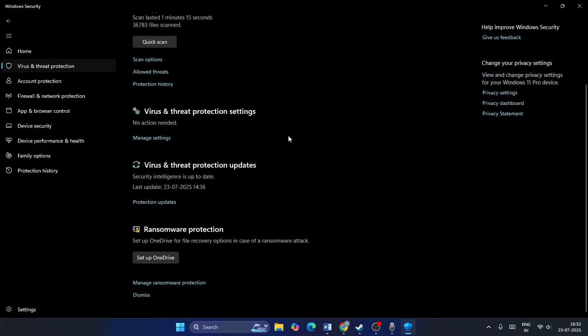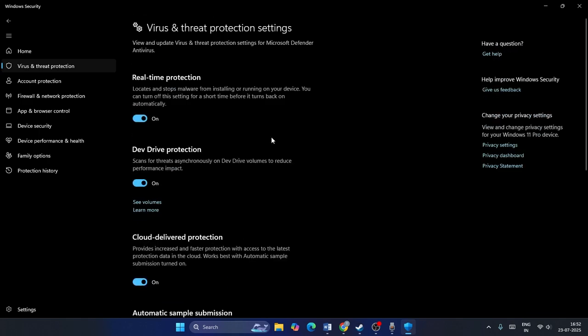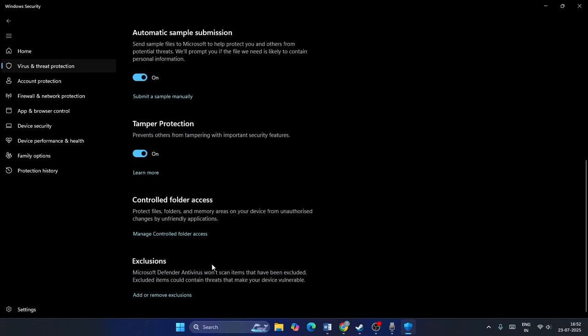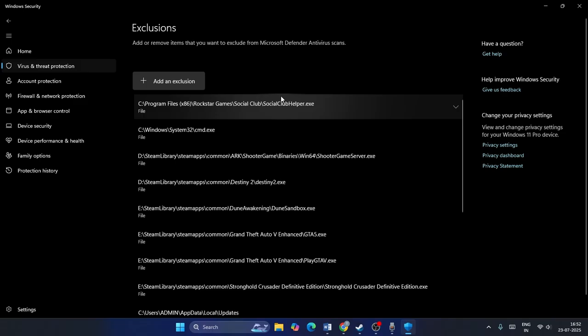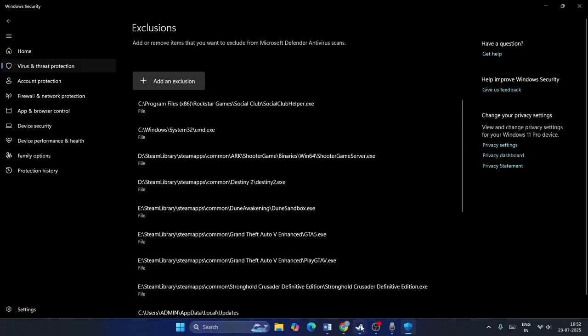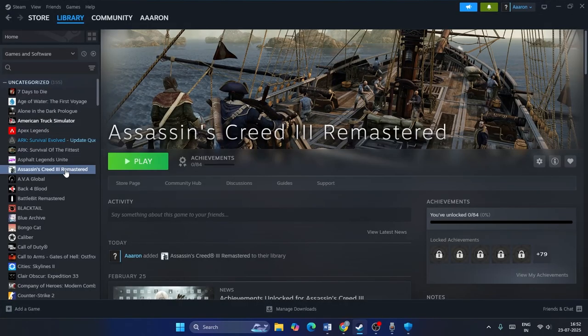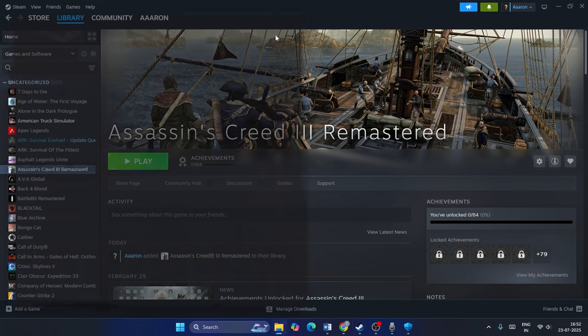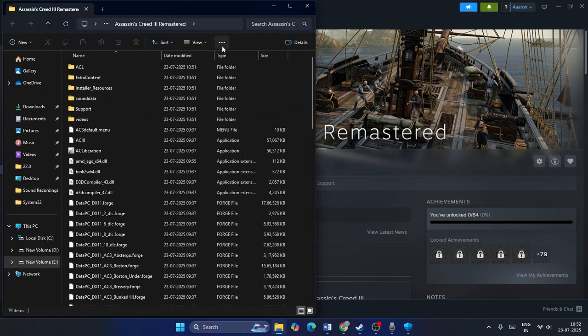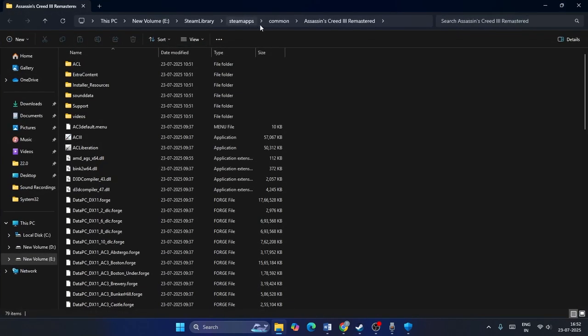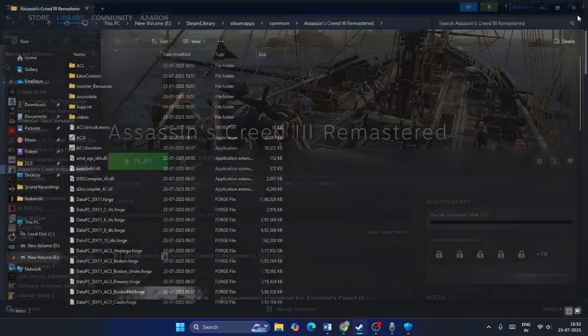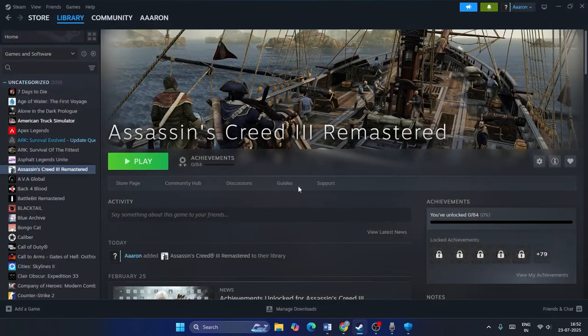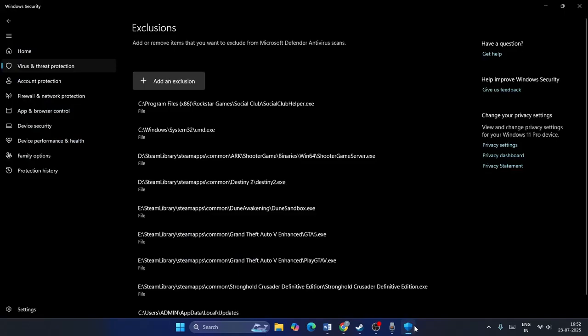From here scroll down and you can see there is an option called manage settings. If you scroll down you can see there is an option to add or remove exclusion, click on this. Go for yes. Now we need to add the game. The game is being added over here. If I go to manage and if I click on browse, you can see the game is installed on local disk E. So I need to know where the game is installed.